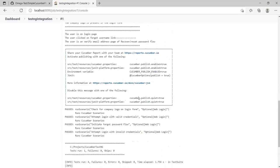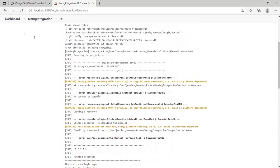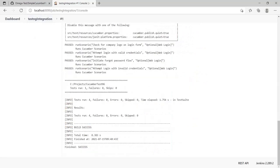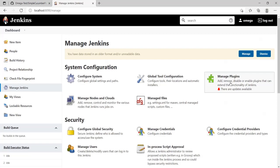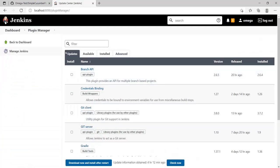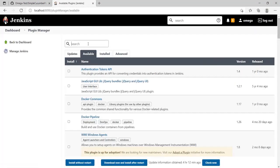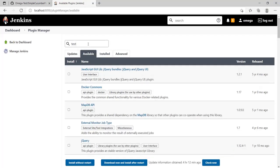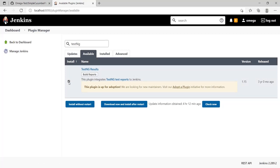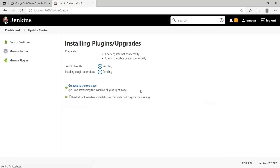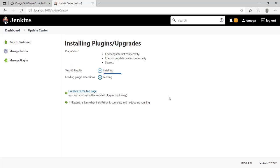This is working fine. Let's go ahead and integrate this with TestNG. For that, we're going to use a plugin called TestNG Plugin. Go to Manage Jenkins, then Manage Plugins. In the Available section, search for TestNG and you'll get TestNG Results. Select this plugin and click Install without restart. Wait for this to finish.